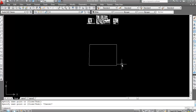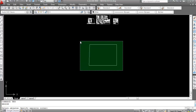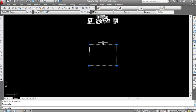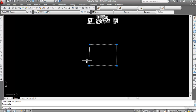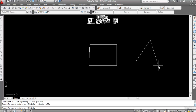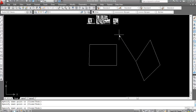The shortcut key for region command is 'reg'. Type 'reg', Enter. Now select the object — all sides are selected. Press Enter. Now click anywhere on it and you can see this is a single profile.